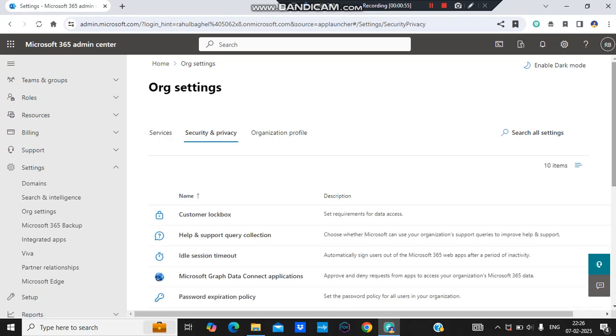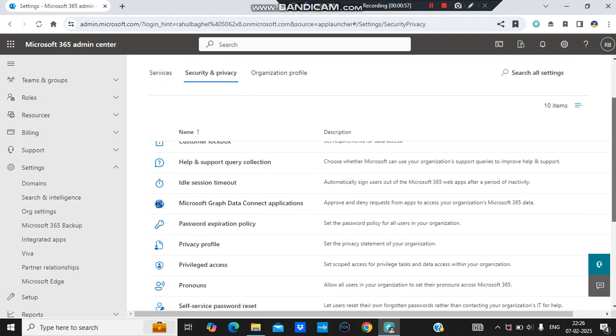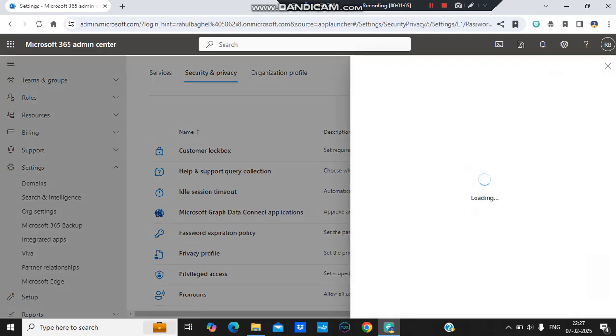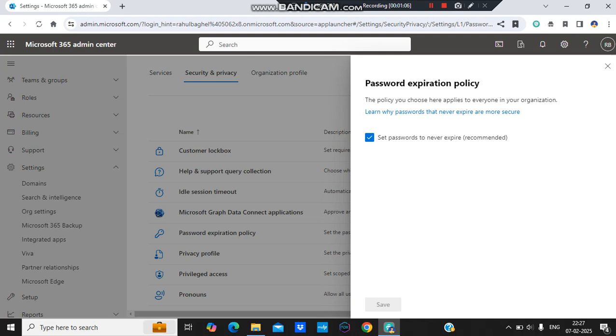In the Organization Setting we have this Security and Privacy option. Let's come here and after this let's look for Password Expiration Policy. So this is the Password Expiration Policy option we have. I'll just open it.